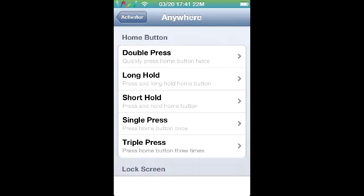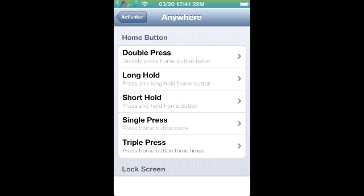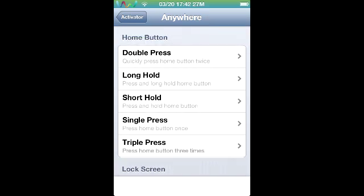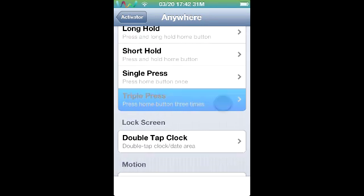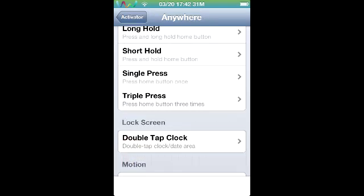I'll be showing you a few awesome ways to use this once you download it from Cydia. It's called Activator. First, go into triple press home button — I have it set to safe mode, which is in case your iPod decides to go haywire.